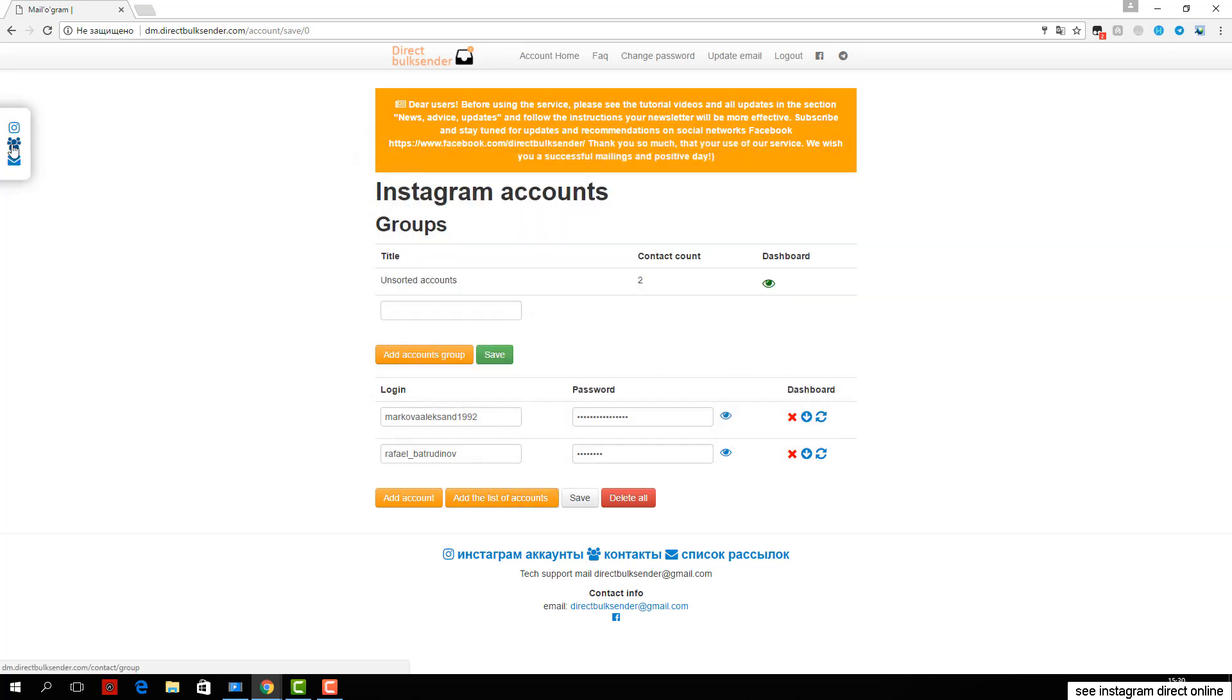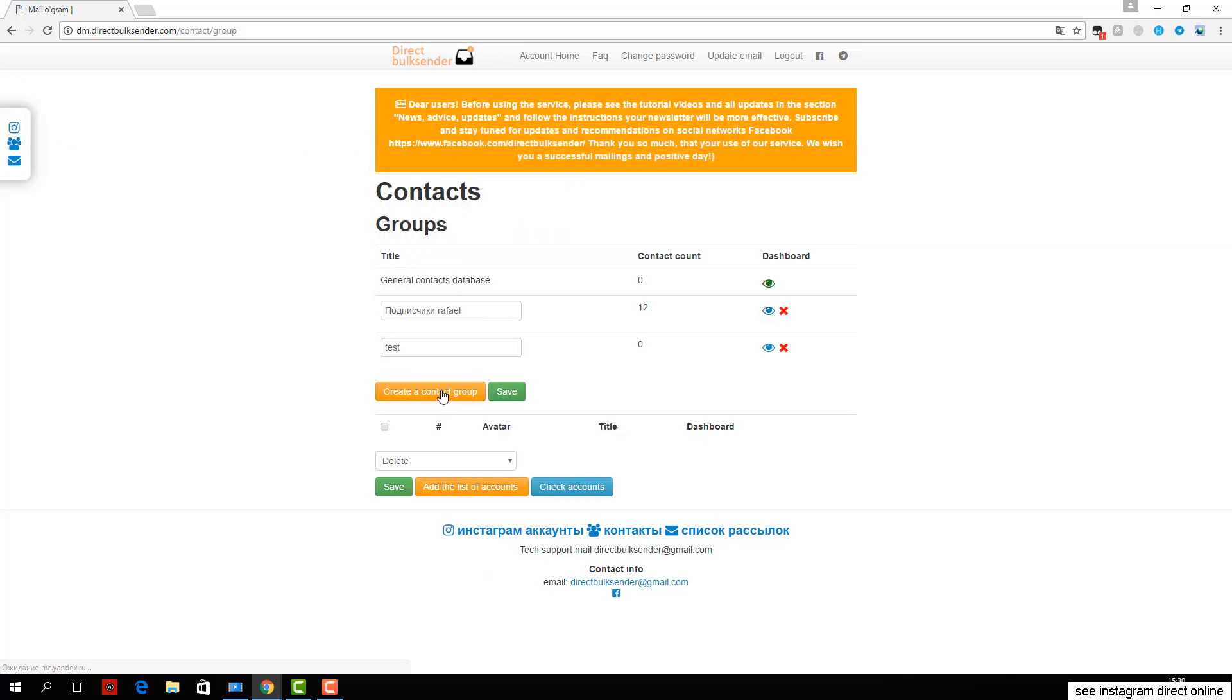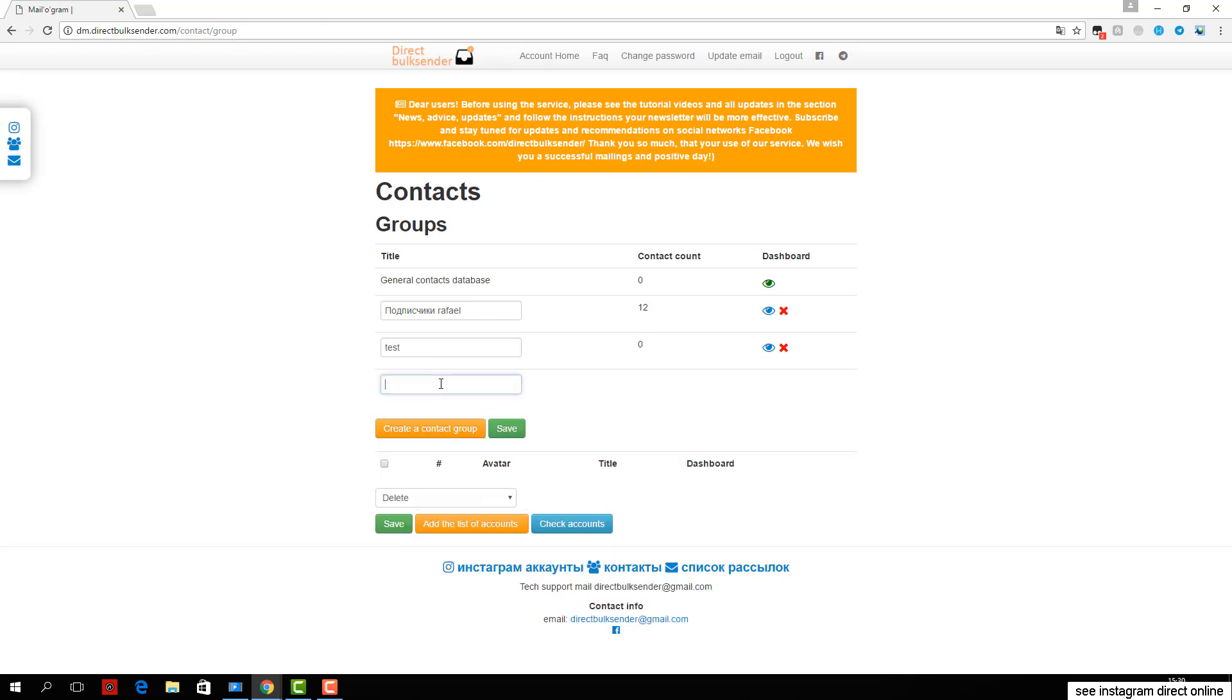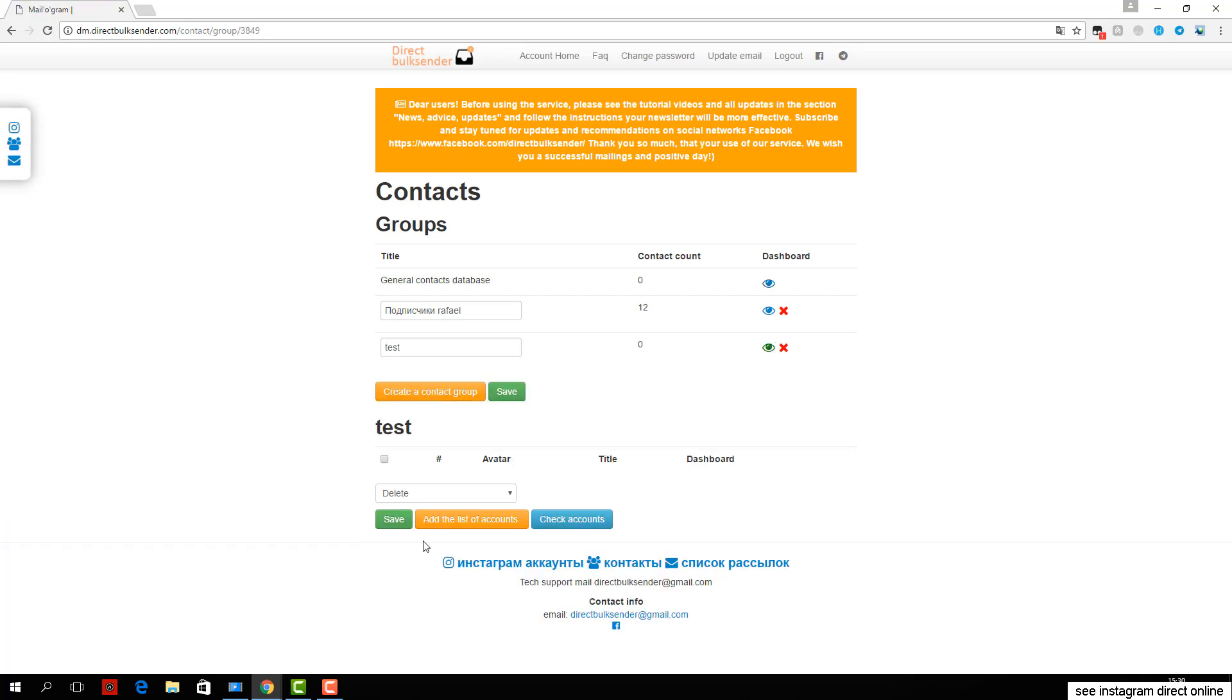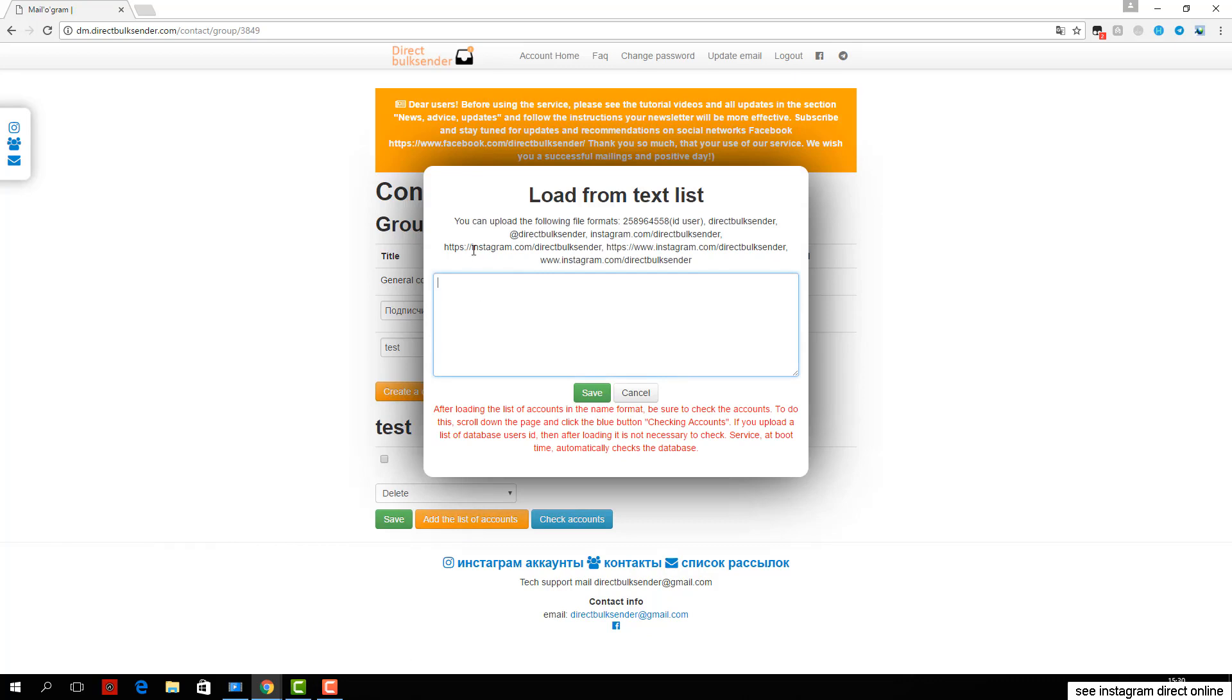Next, enter the text with necessary randomization words, as Instagram tracks the same messages and does not allow sending them. For more details about randomization, read the frequently asked questions.